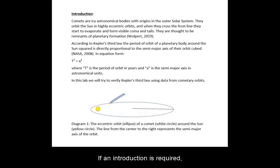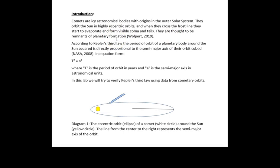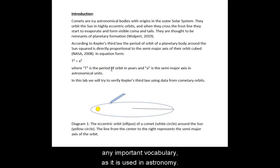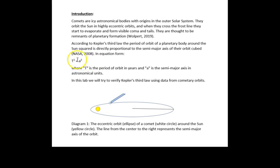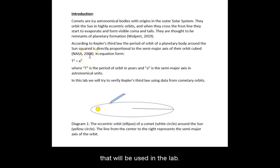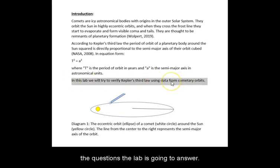If an introduction is required, provide the context for the topic, why it is important for astronomy, and define any important vocabulary as it is used in astronomy. Make sure to relate the concepts if appropriate, including any equations that will be used in the lab. Define the questions the lab is going to answer.